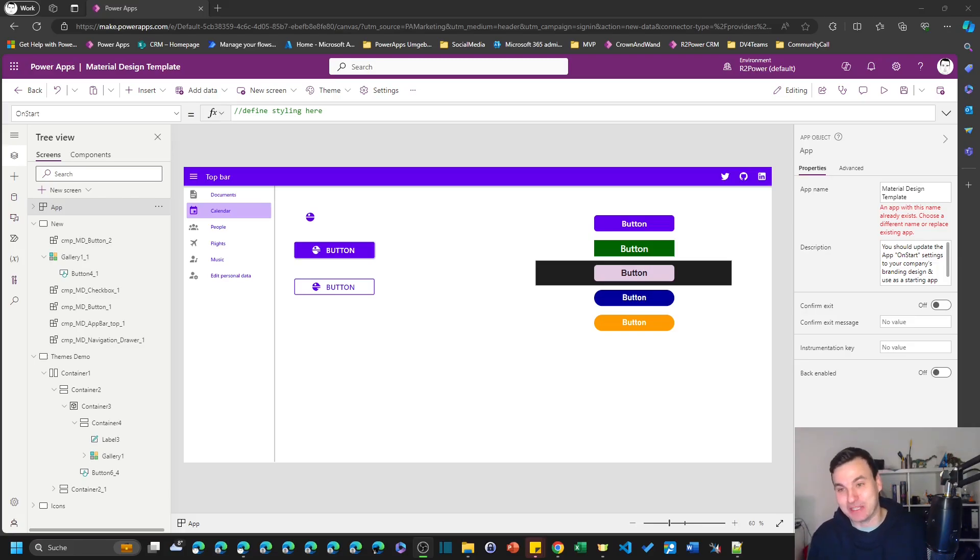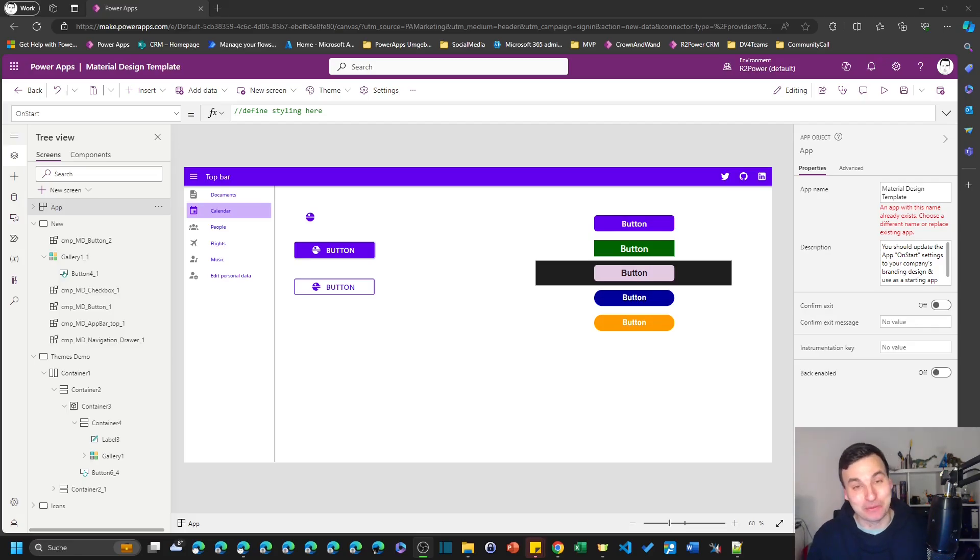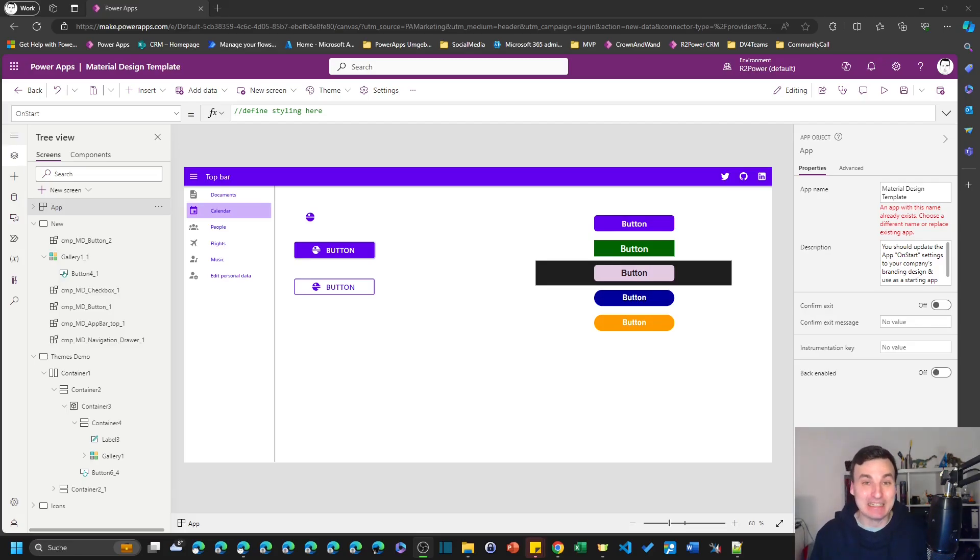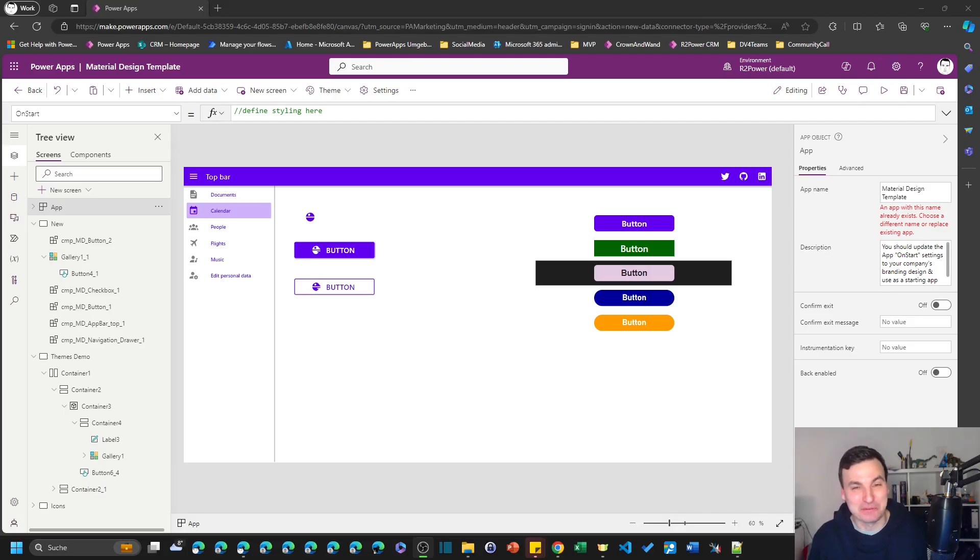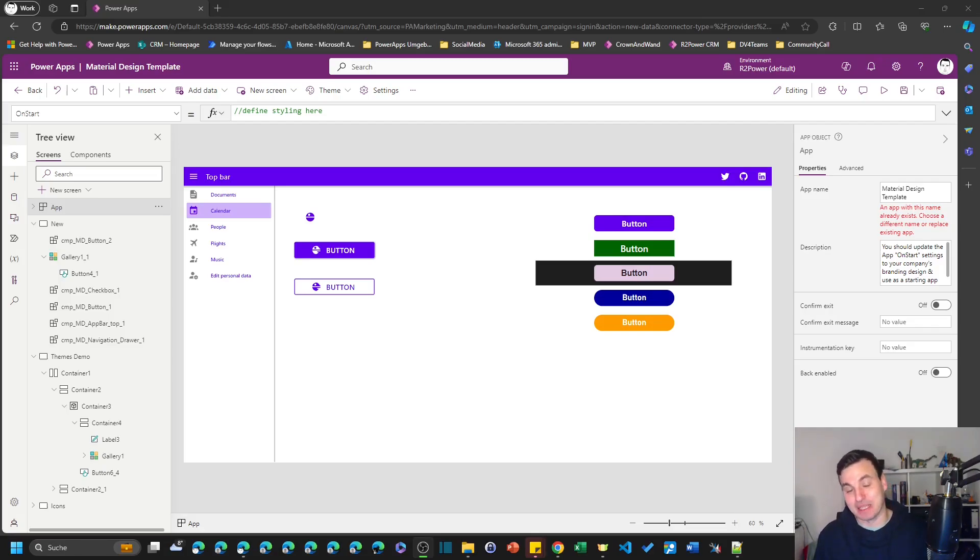In the background you can see the component library and template that Luise and I created for you to use. Until modern controls are fully there, probably takes a few more months, this will be the template that I start every new PowerApps Canvas app from.